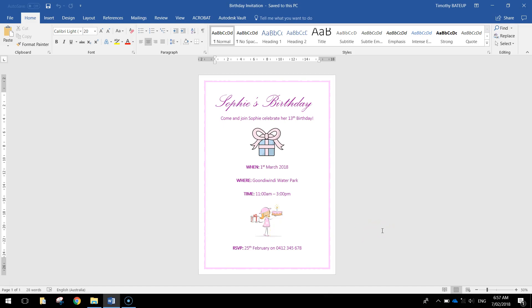In this video I want to show you how to create a simple birthday party invitation using Microsoft Word. As you can see here I've created one for Sophie's 13th birthday party.